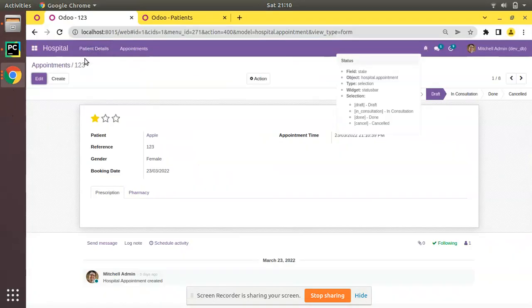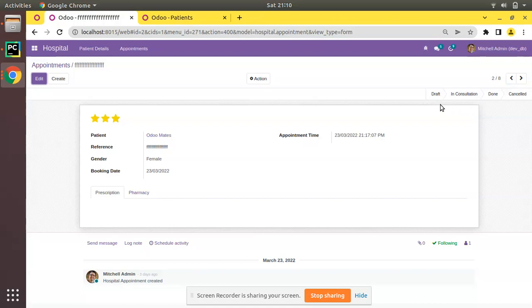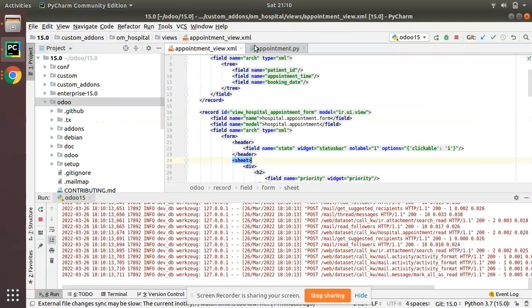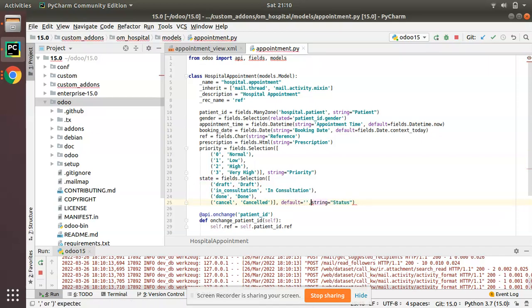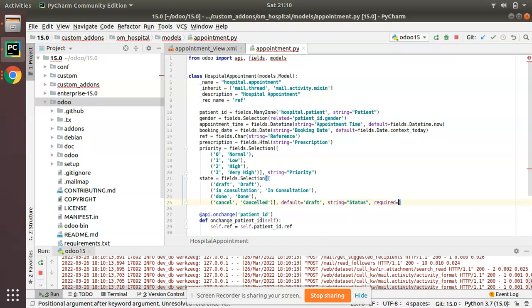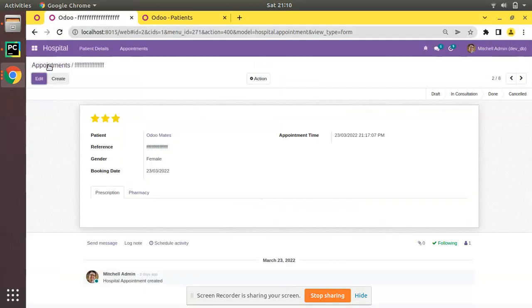There is one issue — the second record shows empty with no value assigned. At the Python level, I'll assign a default value for the field by adding default='draft', so all records default to the Draft state. I'll also set required=True so there will be no records without a state.